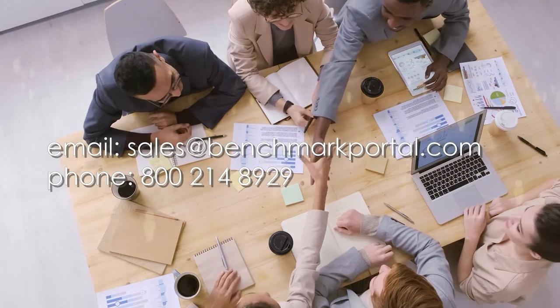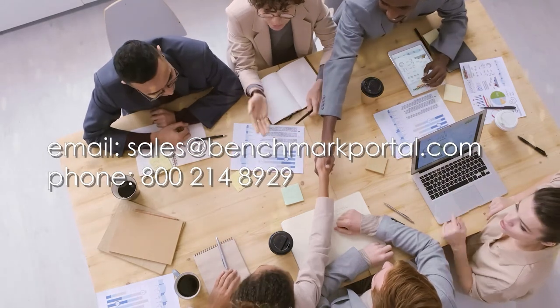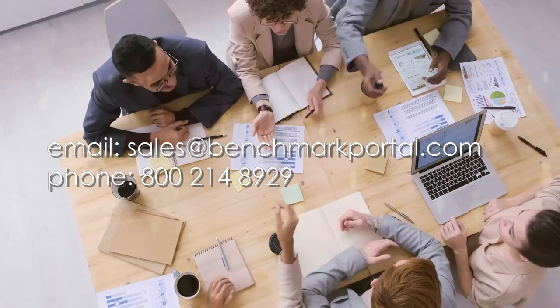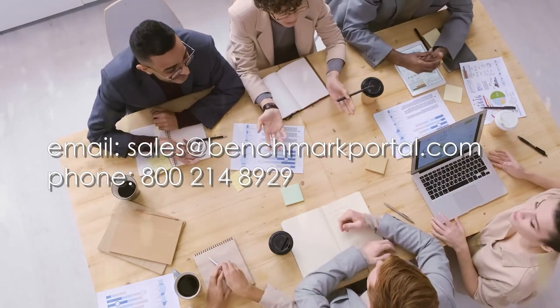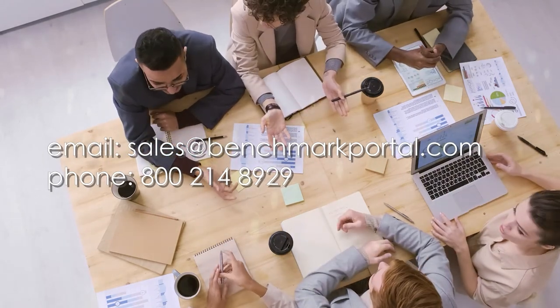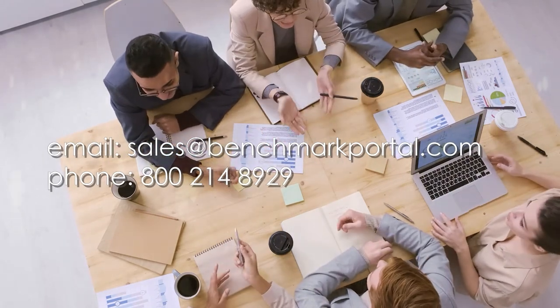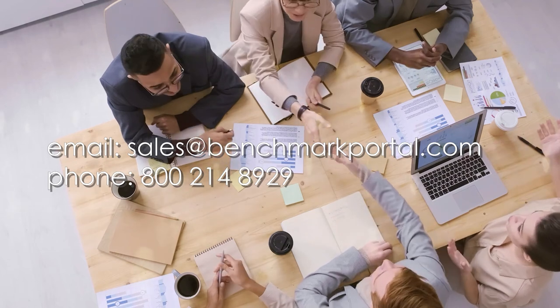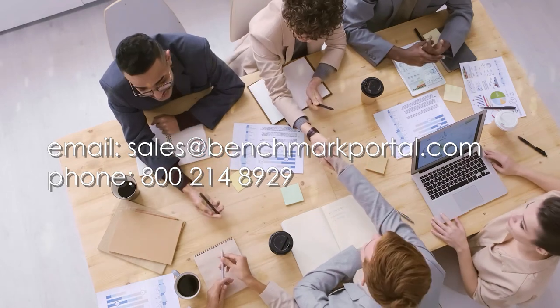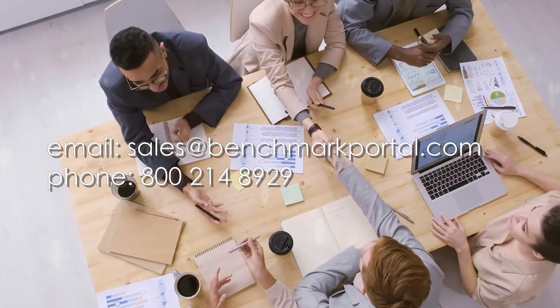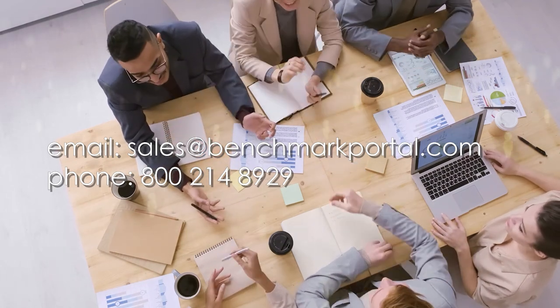Participants will appreciate the level of professionalism and engagement this course provides. Your contact center staff and your customers will be the beneficiary of the results.